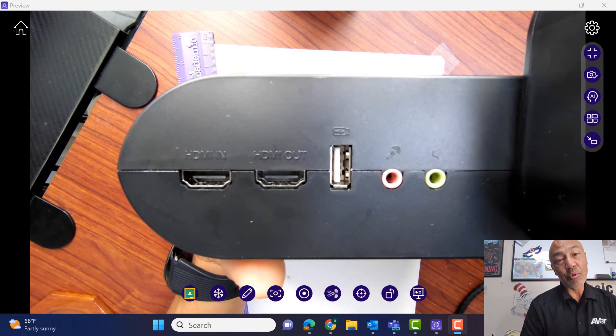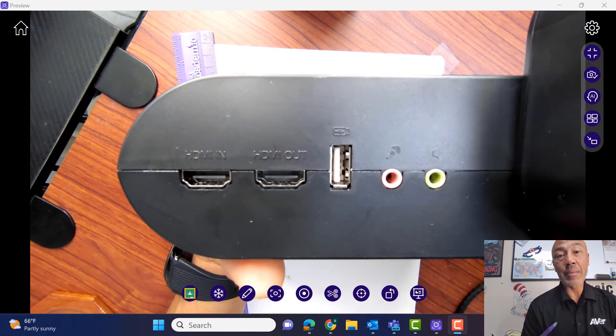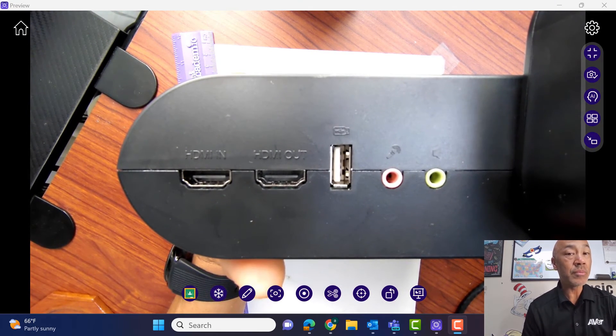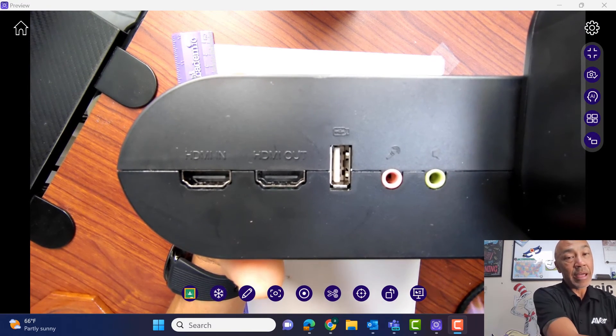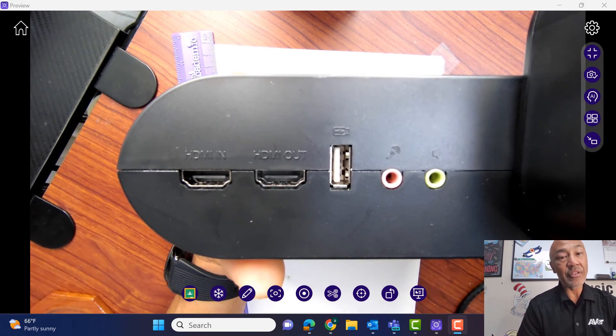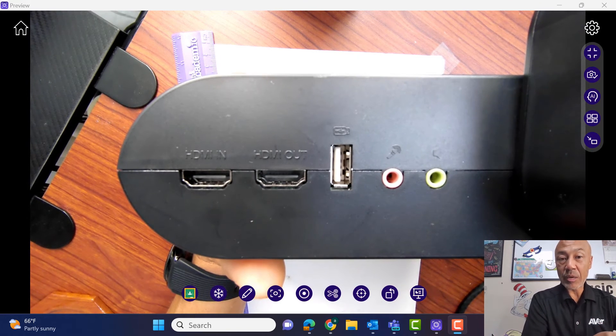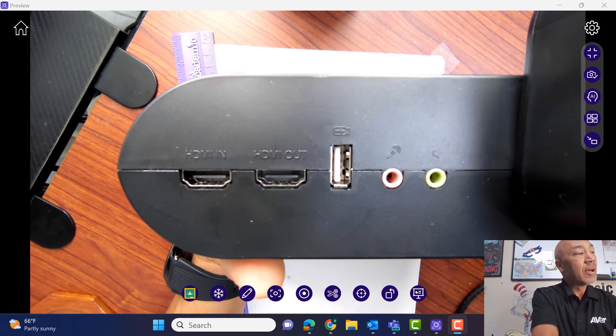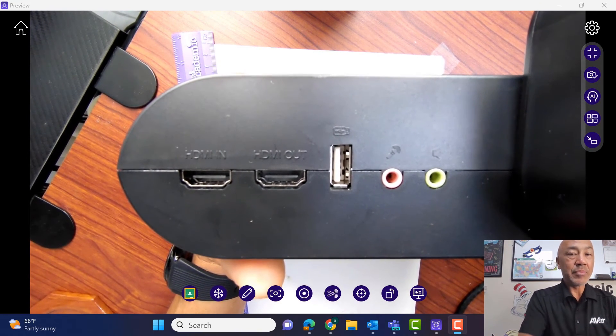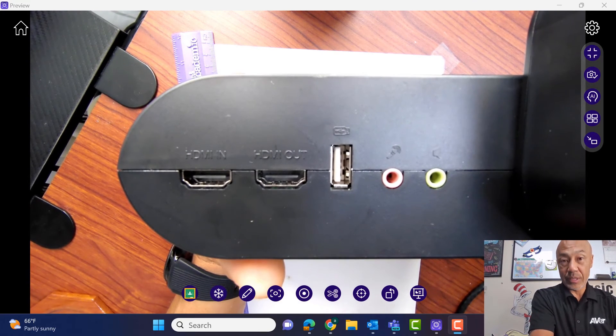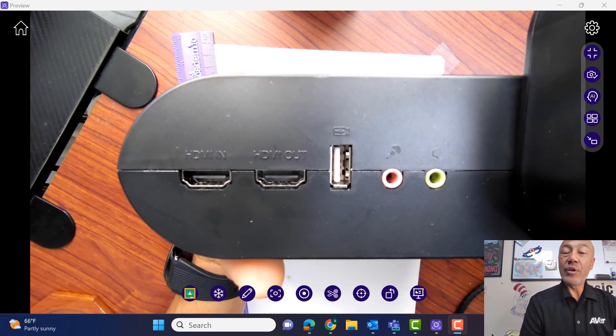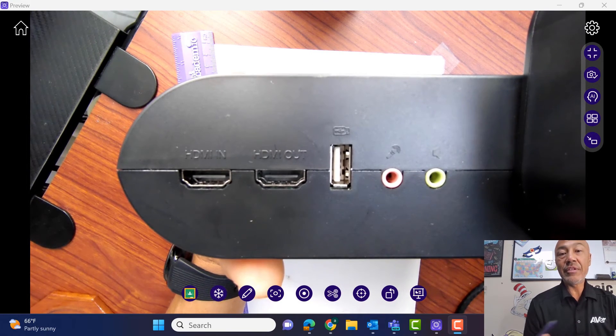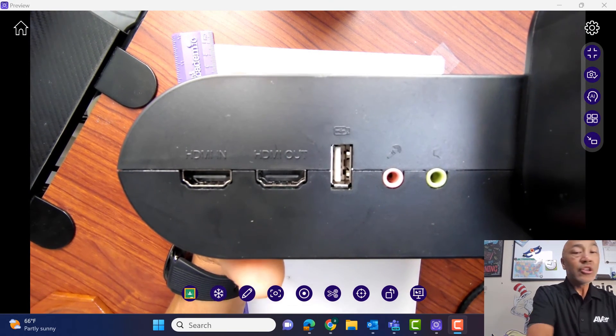So as an example, if I have another document camera set up someplace else in the classroom, and I want to use both of them because I have my F17 at one desk, and then I have another AVer document camera on another desk, I can use that camera PC button to toggle between the two different document cameras. And if you have a device such as a DVD player, and you have it connected through here,